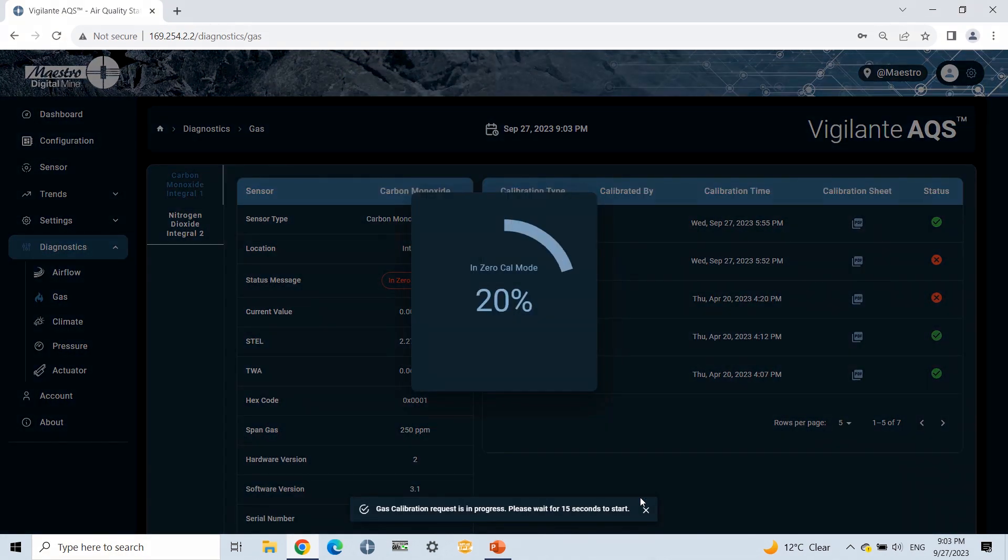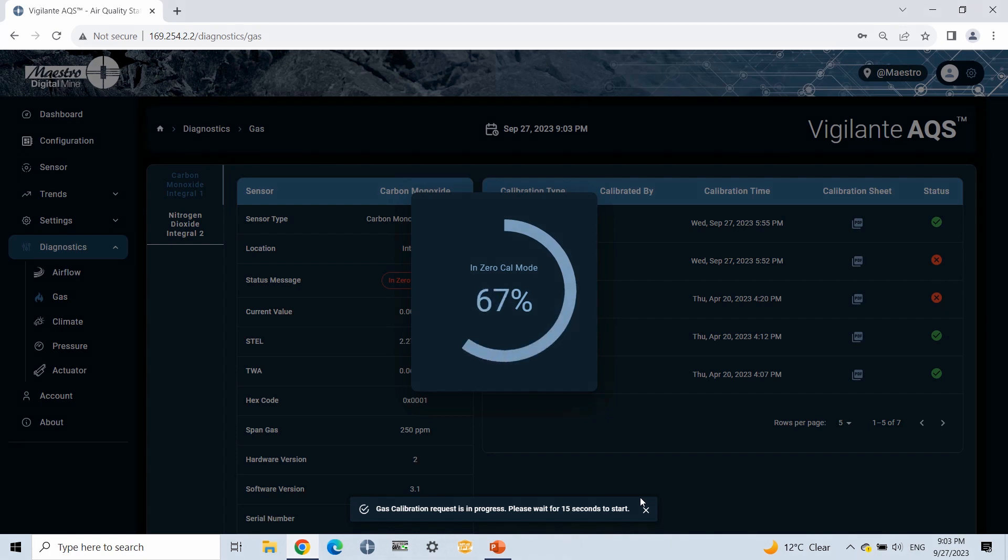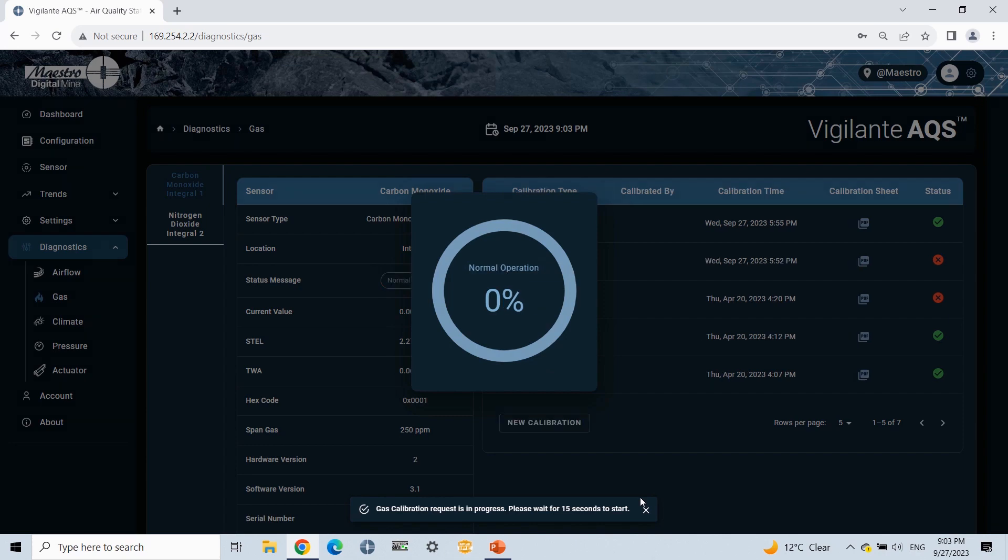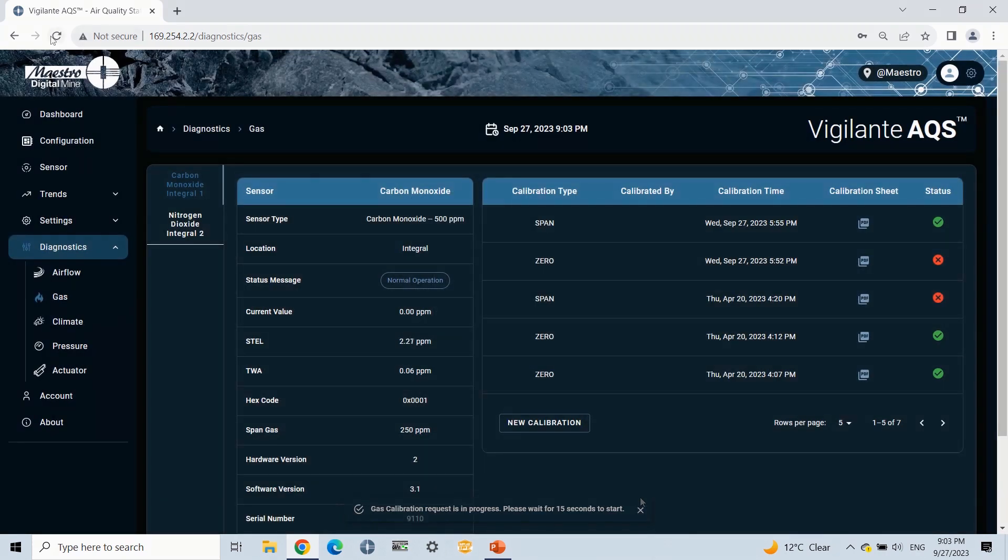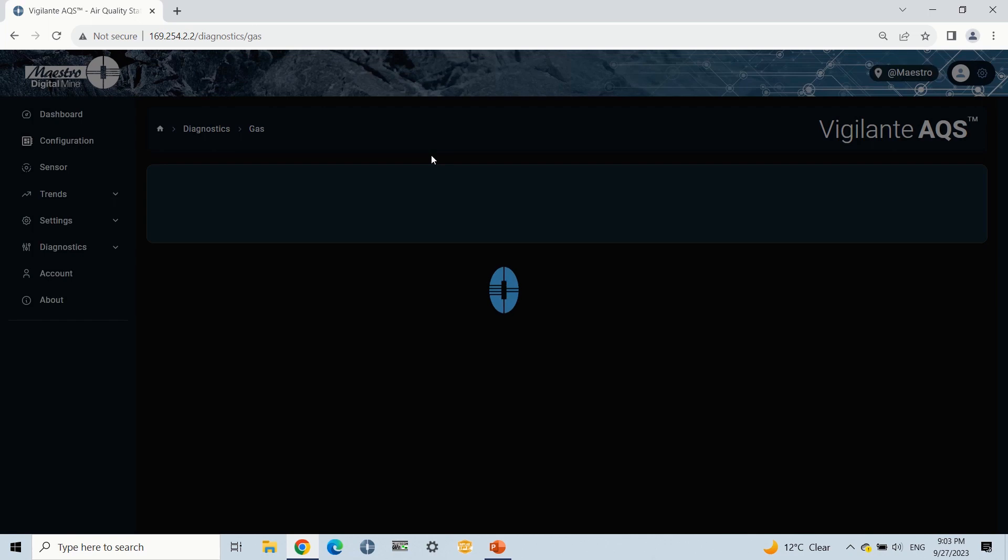As you can see, the gas sensor restarted calibration. Now we will wait for the progress circle to go 100%. After a successful calibration, refresh the page and you can see a zero calibration PDF.